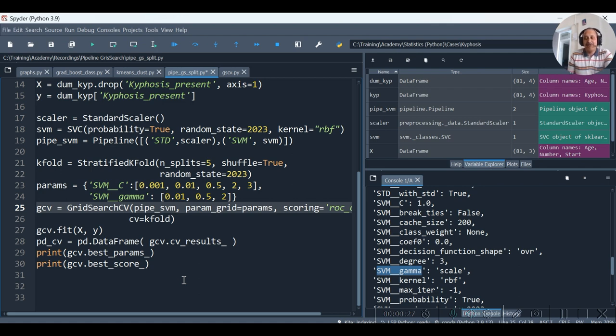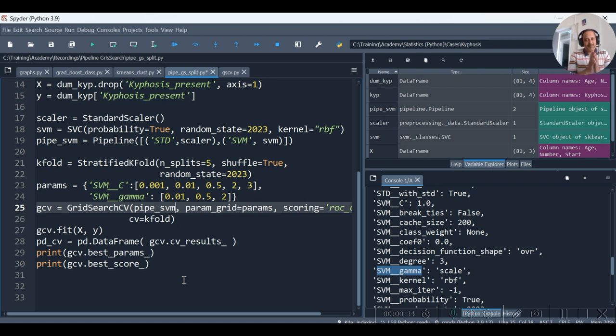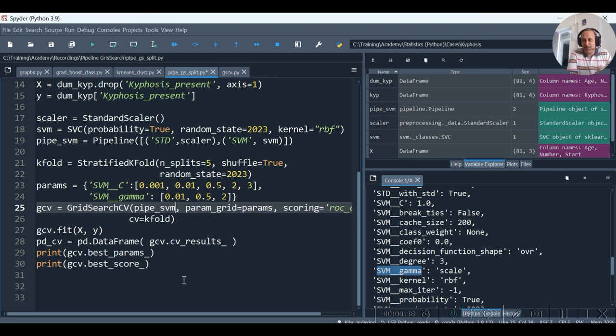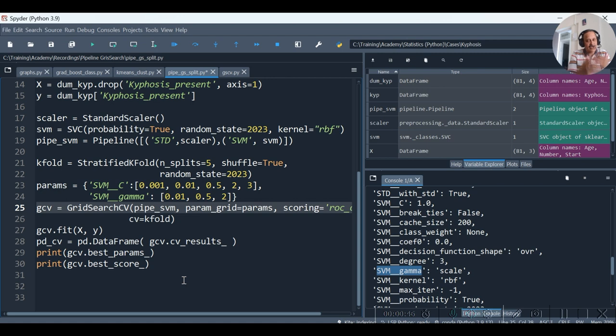Now pipe_svm will take care that every time with every fold, with every fold combination, the same pipeline, that is .fit_transform on the train set, .transform on the test set, will happen well before the training happens.